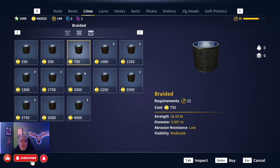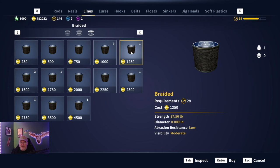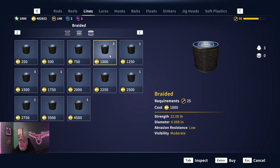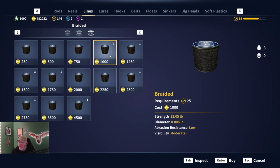For example, we're going to use the 22 pound line — that's what I like to use on Camiso. They can get up to around 30 pounds, but I like to get a little more XP with my fish, so a lower line gives you a bit of a fight. Braided is what I normally use. Let's look at it: diameter 0.008 inches, abrasion resistance is low, visibility is moderate.